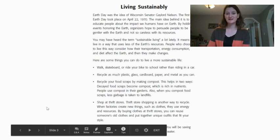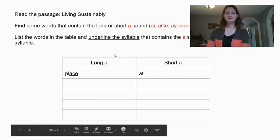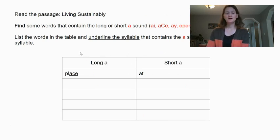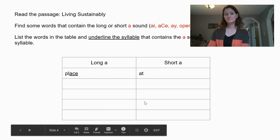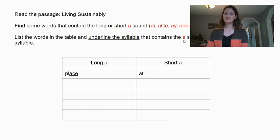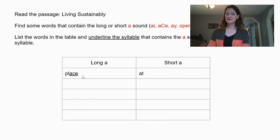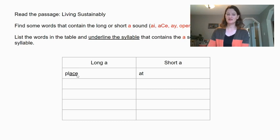Hopefully while you were listening and reading along, you could see some of those long and short A spelling patterns, because then I have a table for you. I want you to find the words and list them in the table if they have the long A sound — remember when the A says its name — and the short A sound. I want you to list the words you find in the table and underline the syllable that contains the A sound. So I found the word place, and place has the long A sound, and it's that A consonant E, so I underlined that spelling pattern.